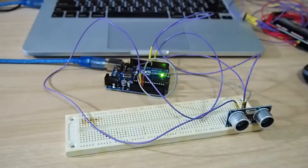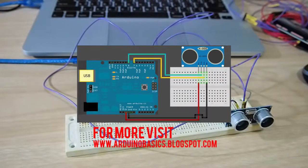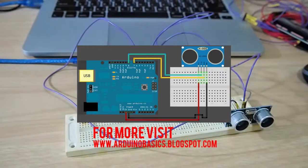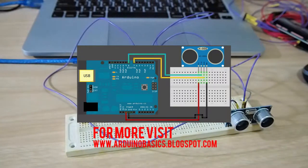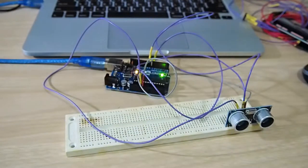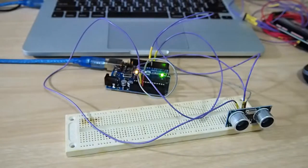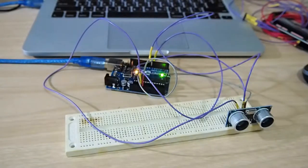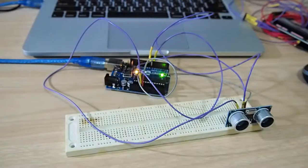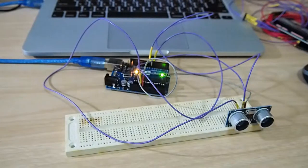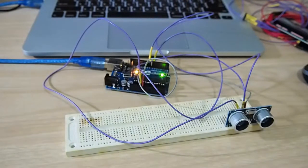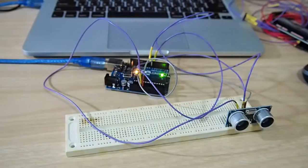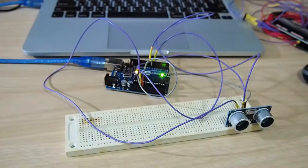Basically, Arduino would receive the signal from the sensor and then send it to Processing, which will display the height of the object according to the distance captured from the sensor, and also sound.